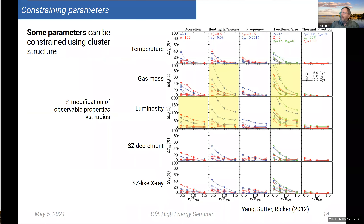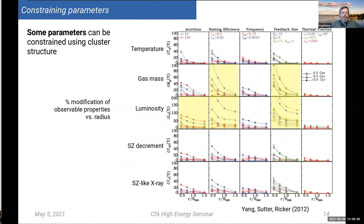These parameters are somewhat arbitrary, but some can be constrained by observations. Karen Yang, a former student, did a comprehensive study of a number of these parameters and their effect on galaxy cluster observables, finding that some — like the accretion factor alpha, the efficiency of mechanical heating from the AGN, and the size of the volume within which heat is deposited — all affect gas mass and luminosity and can be well constrained. Other parameters have less sensitivity. Even where we can constrain these parameters, there remain concerns about the physical realism of the subgrid model.